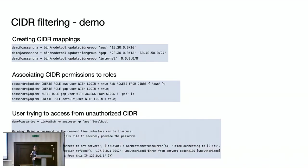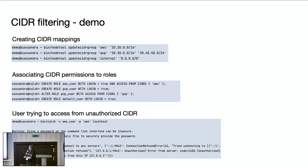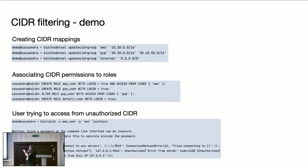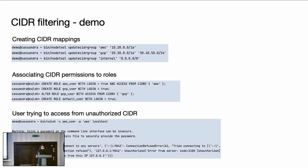Now in this example, if AWS user is trying to access from an IP starting with 127.something, that access is rejected saying that you do not have access from this IP. That's because AWS user is allowed to access only from AWS IP which is starting from 10.20.something. So this is just a short demo.